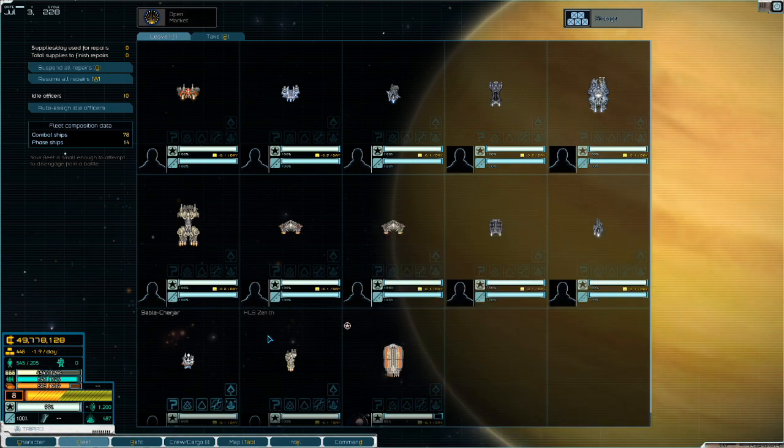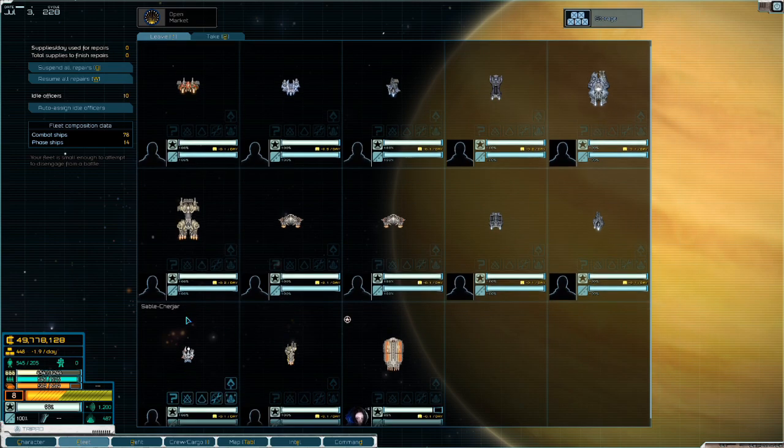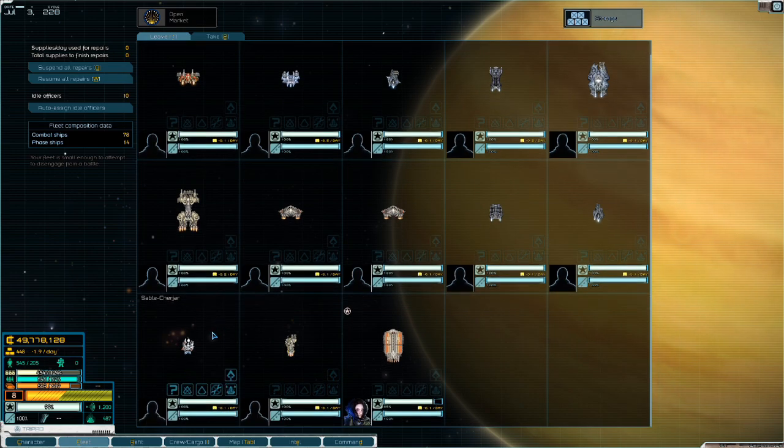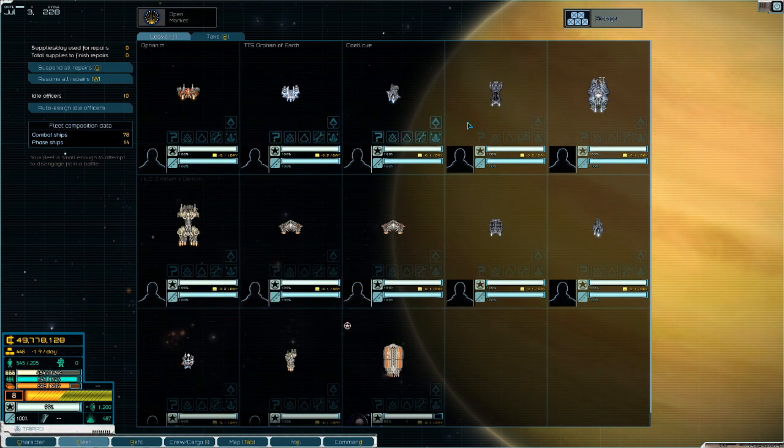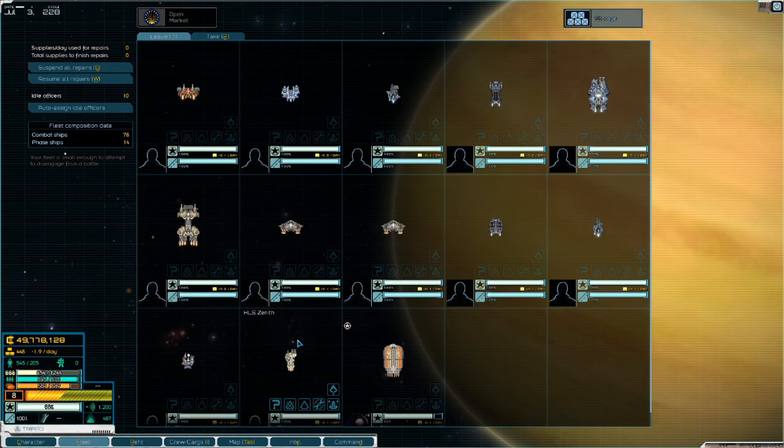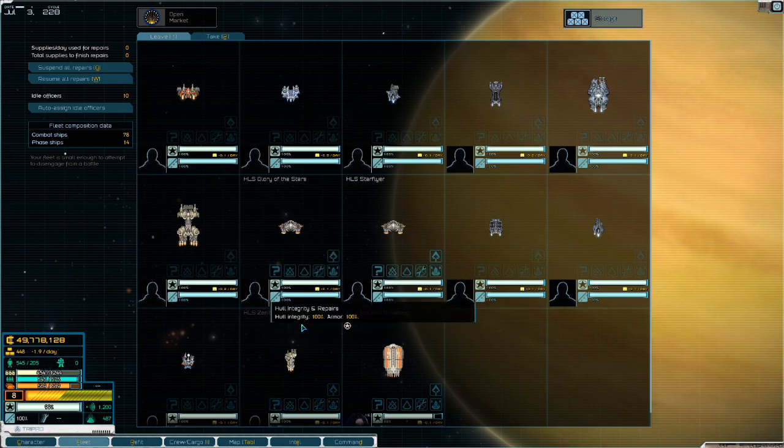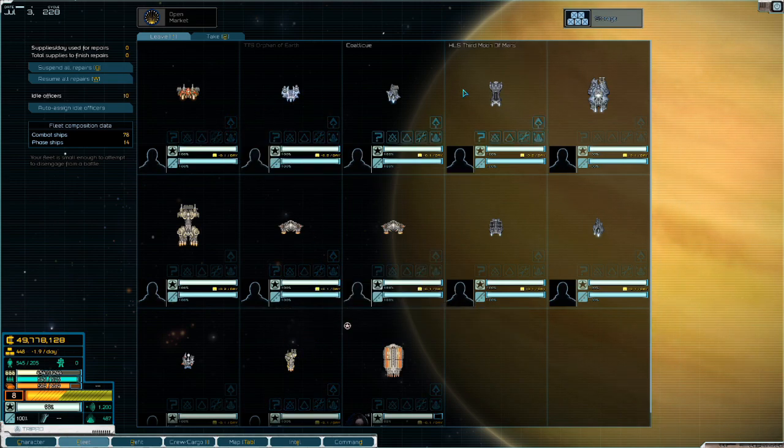And then finally, you have supports. Things like your Omen and your Vigilance. The Omen providing quality of life for the rest of your ships, and the Vigilance providing additional firepower.